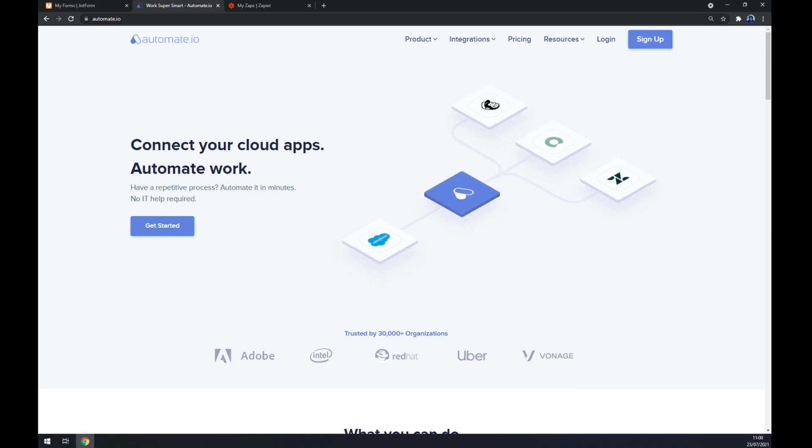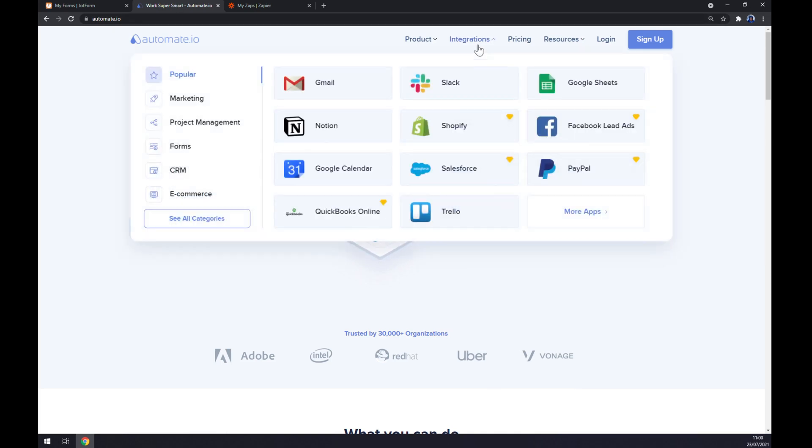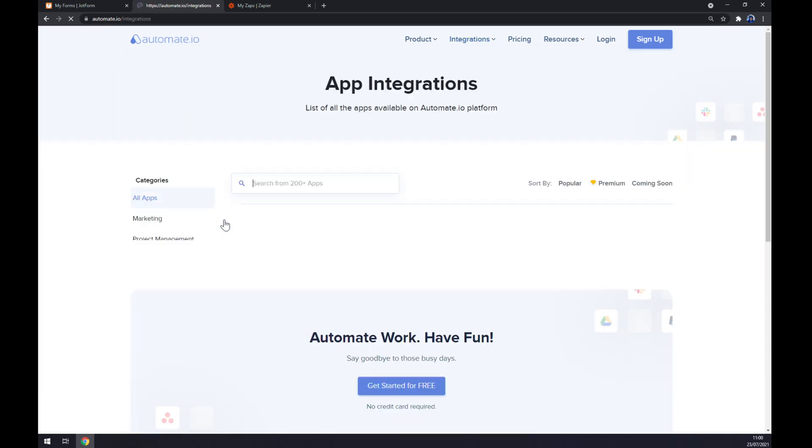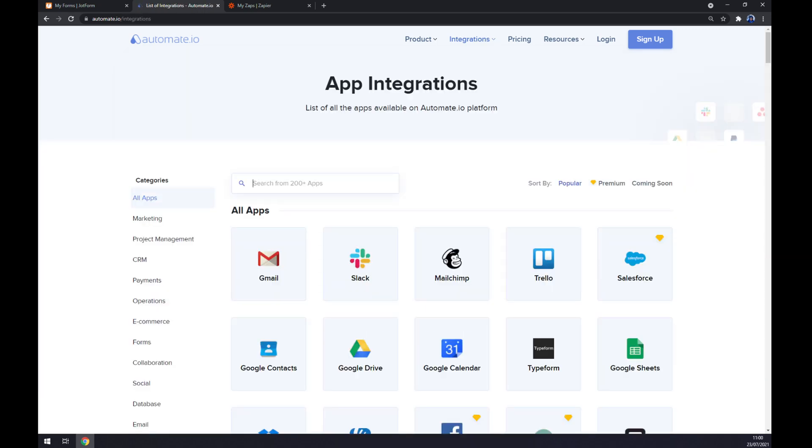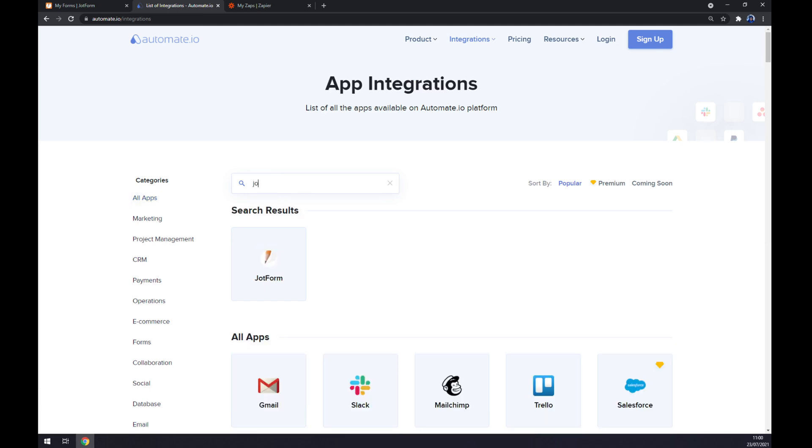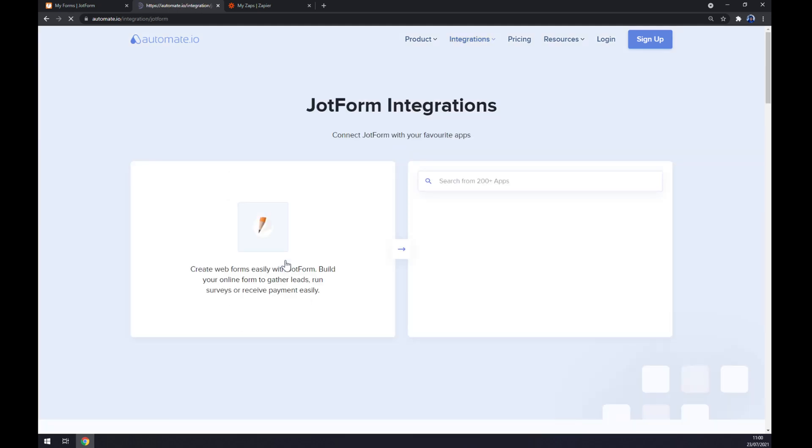Once we are at automate.io, let's go to integrations as well, hover over integrations and go to the bottom left part of this pop-up window and see all categories. Once we are in here, we want to start with JotForm or write down JotForm.